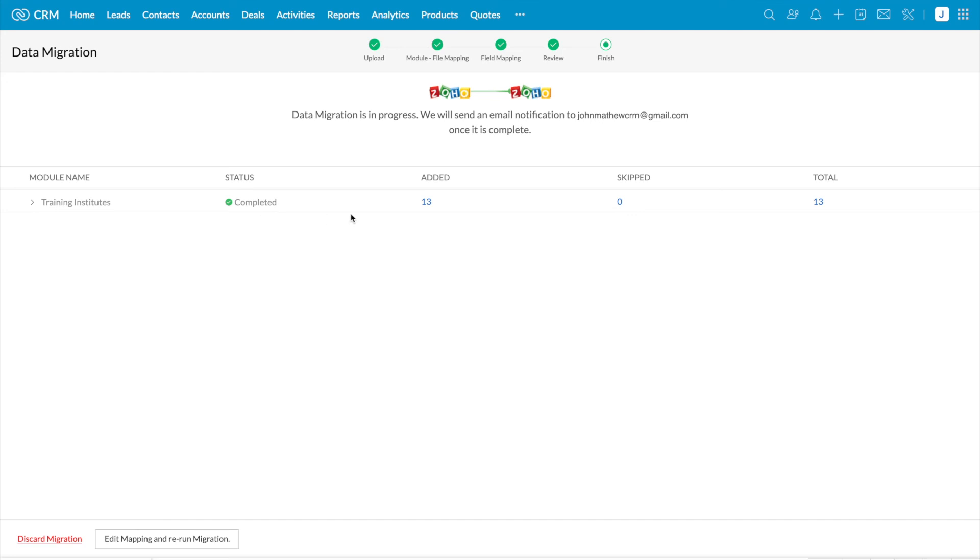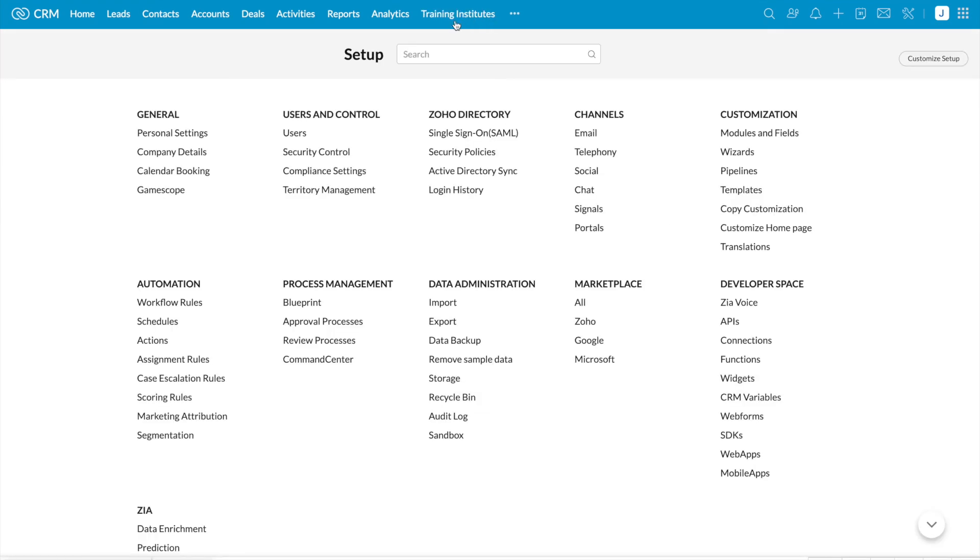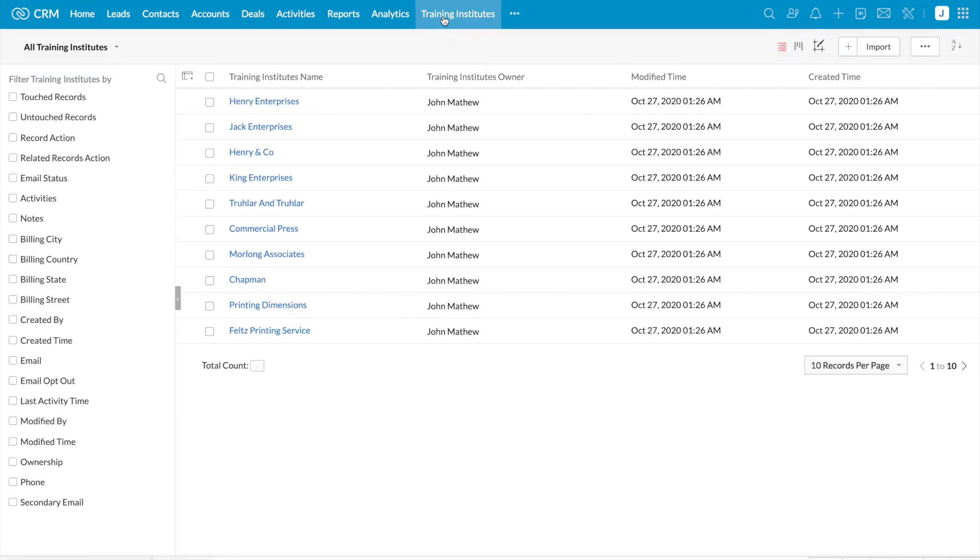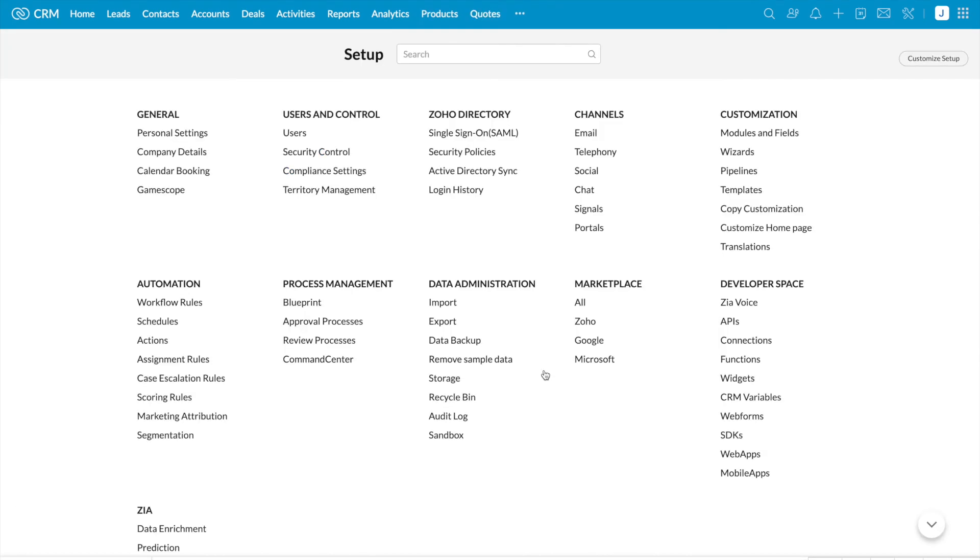I have added 13 records and skipped zero. So total 13 records are created. Let me refresh the page and click on the training institutes module. So this is the module which I have created and these are the records which are migrated. So this is how you can create new modules and new fields during migration process.